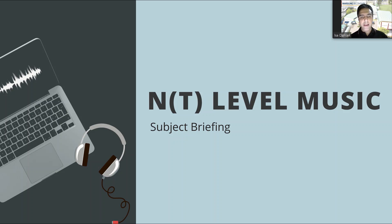Hello everyone, I am Mr. Isa, the music teacher for the NT Music Program. I will be briefing all of you in regards to the NT Music Syllabus.